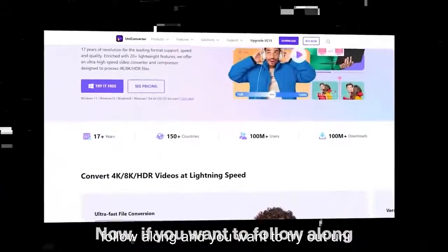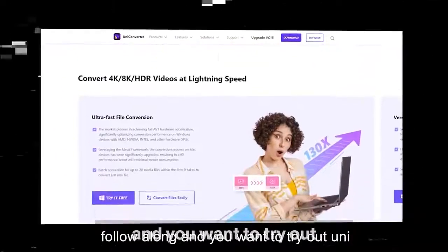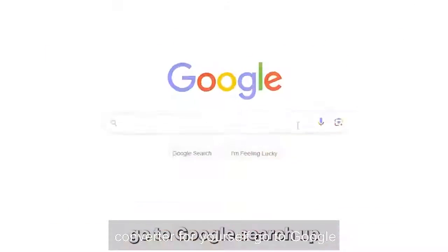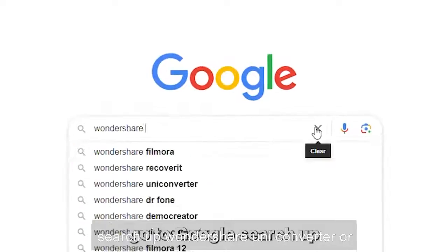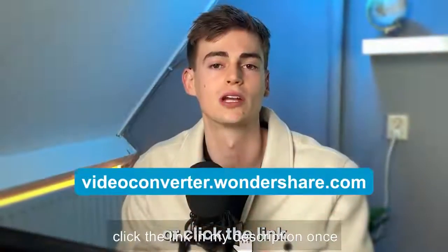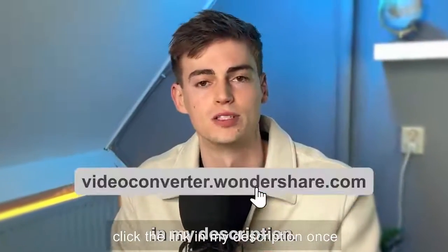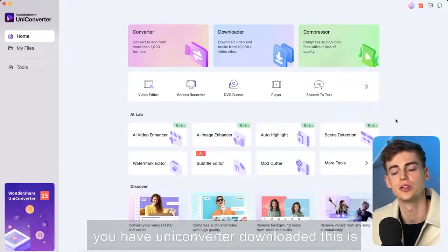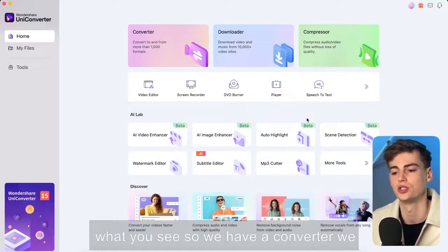Now if you want to follow along and you want to try out Uniconverter for yourself go to Google search for Wondershare Uniconverter or click the link in my description. Once you have Uniconverter downloaded this is what you see.